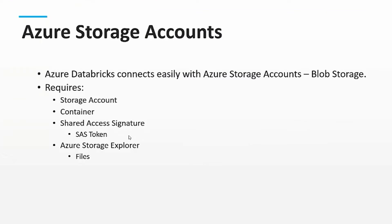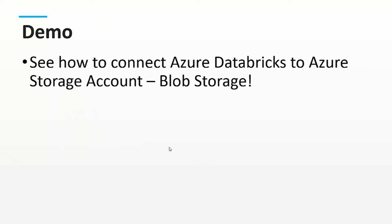In order to connect Azure Databricks to the Azure Storage account, we're going to connect to a blob storage. To do so, we'll need a shared access signature or SAS token. We also have the downloadable application called Azure Storage Explorer where we can peruse our files. Let's go ahead and get started.